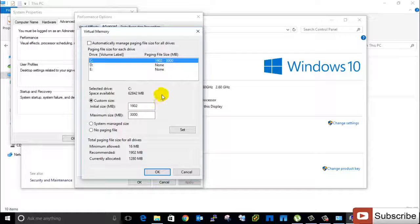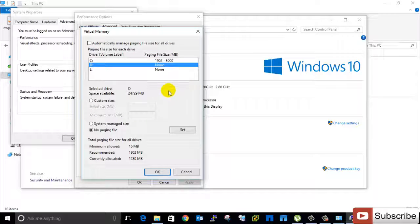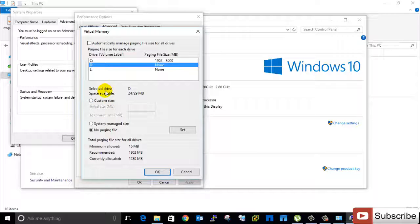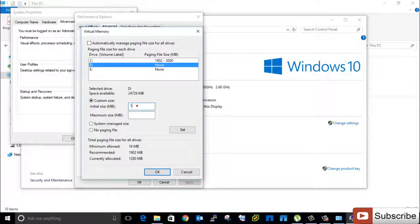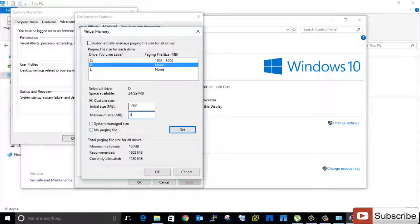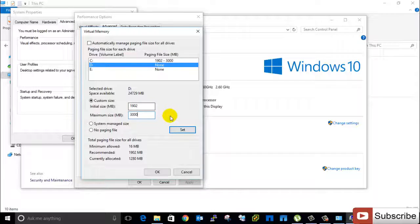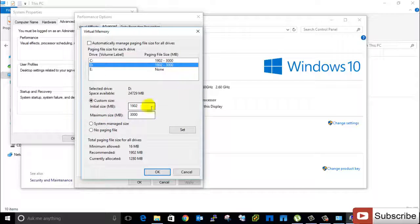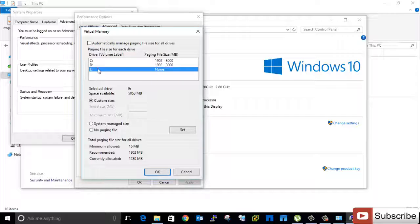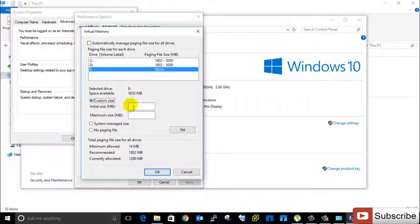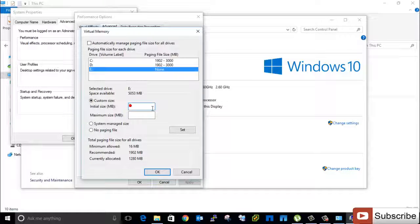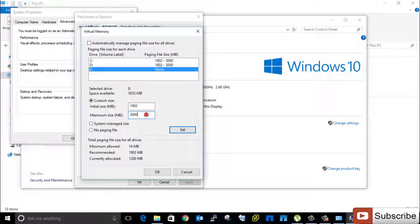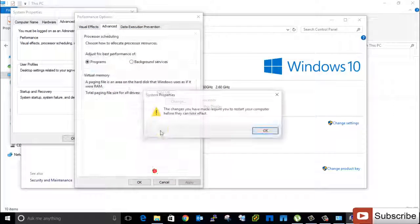So same way I want to change for D drive. Custom 1902 and maximum 3000, Set. So I can change this easily from custom menu. So I want to change 1902 for D drive and 3000, so I will set, click OK.